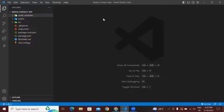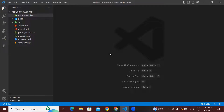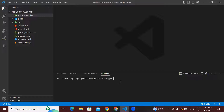Hi guys, today we are going to see how to deploy our React application in Netlify. This is our React application and this is our React folder structure. First we will check whether this React application is working or not, after that we will see how to deploy our React application using the manual method in Netlify. To check that, we have to run our React application using the npm start command.